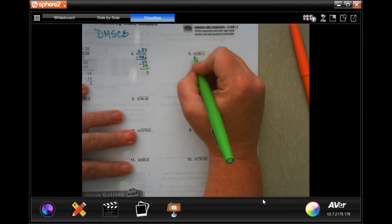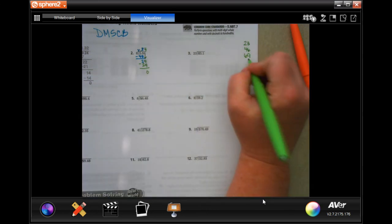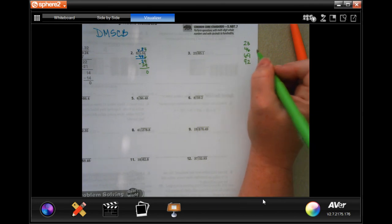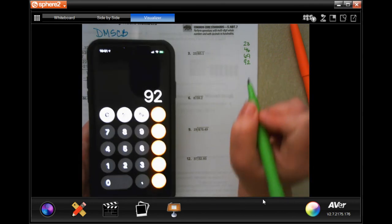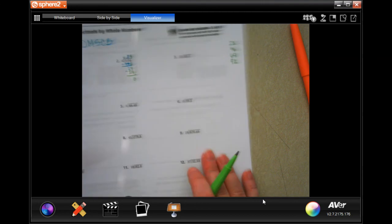When you get to a problem where you don't know the multiples, there's no shame in using a calculator just to find your multiples — not to do your math, just to find your multiples. So I know 23, then 46, then 69, and 4 times 23 is 92. If you need to go further, go further. You do not use a calculator to do your actual math.